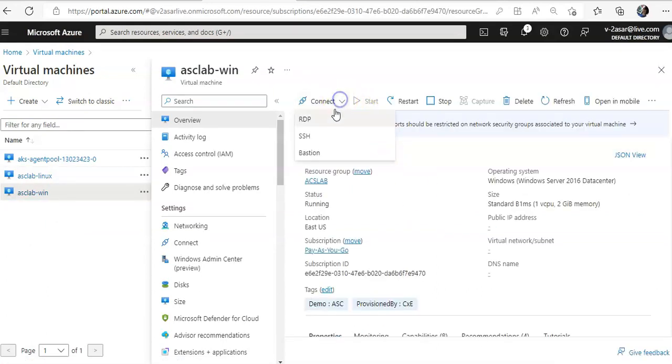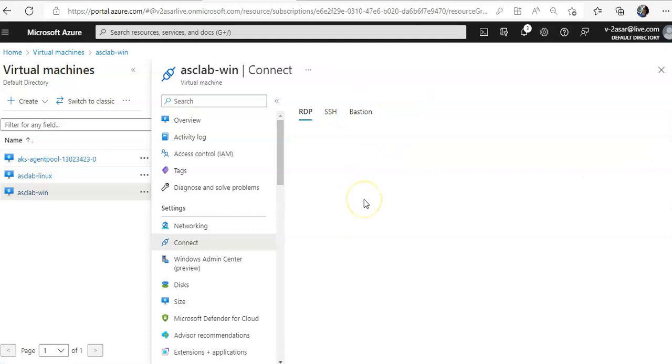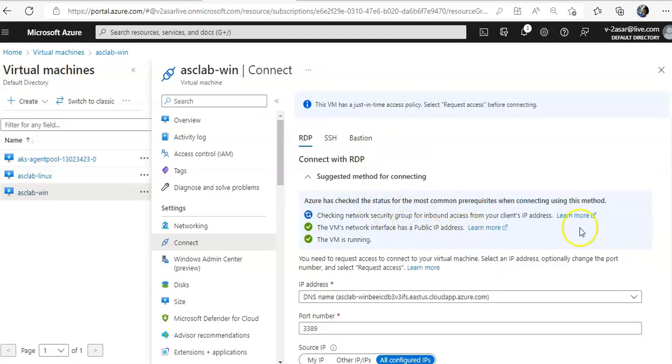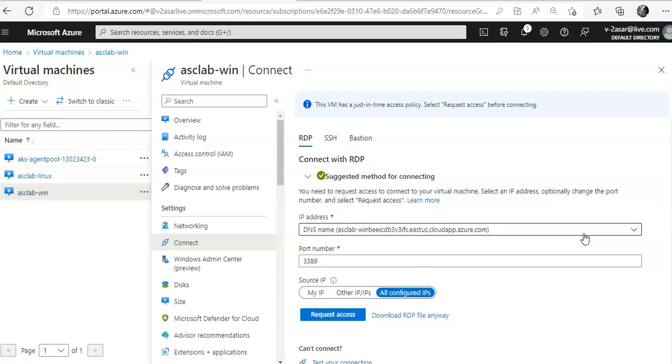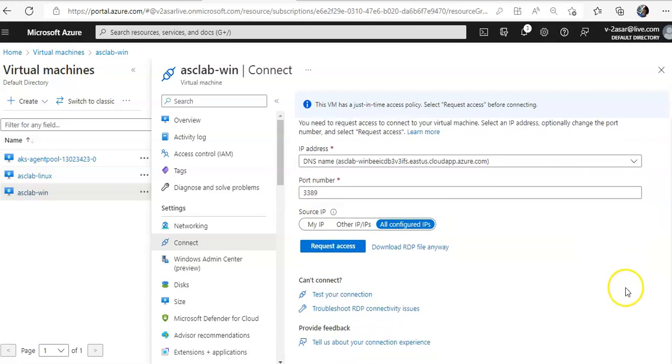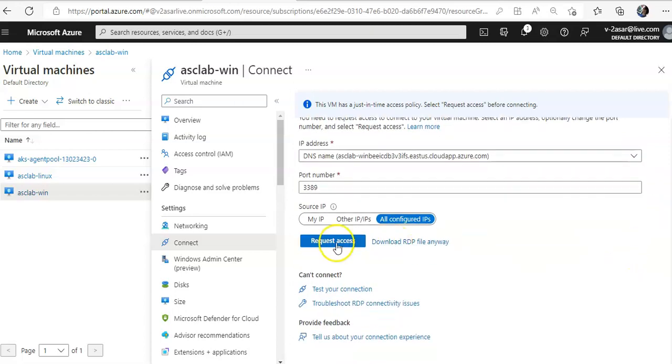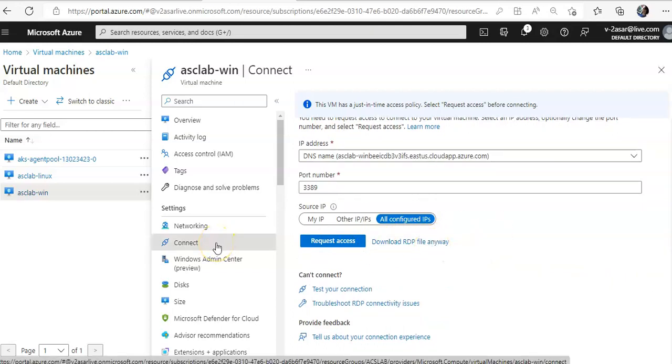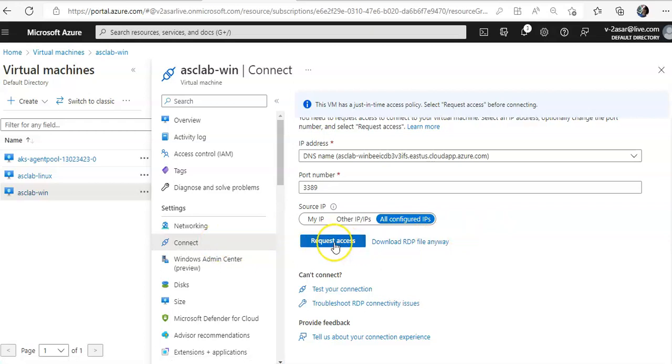On Connect, I will do RDP. It says request the access, right? So I will return to the VM blade. And on the Connect page, I will request the access. Request the JIT access or just-in-time access. I will request it.